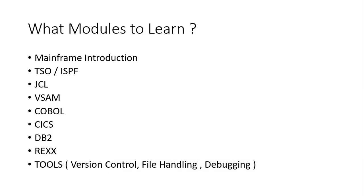What are the different modules that will be covered in mainframe? The first thing is the mainframe introduction and then you need to understand about TSO, ISPF.